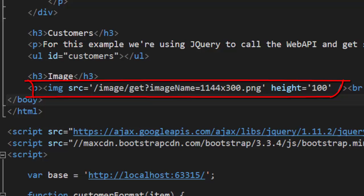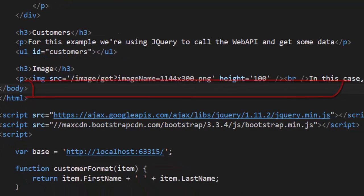I have an image tag whose source is actually pointing at my Web API, whose root is /image/get, and then we're going to pass the name of the image that we want to get. In this case, we have a little sample PNG that shows its dimensions.